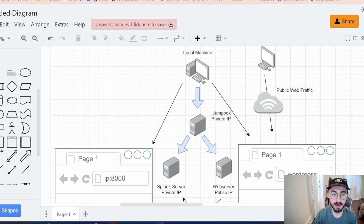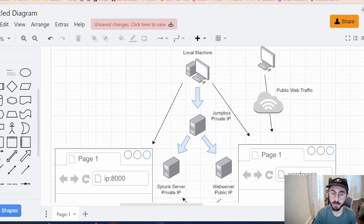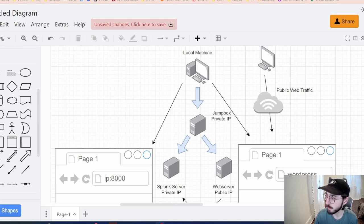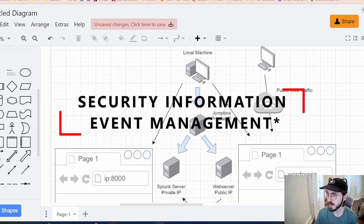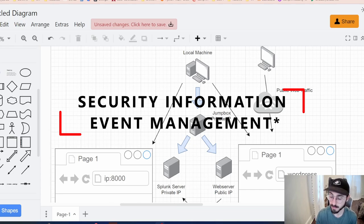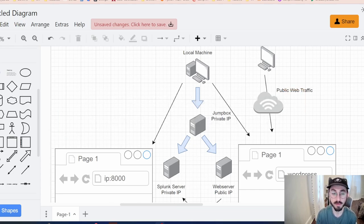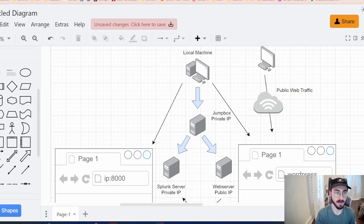Today I'm going to showcase a SIEM project that I've been working on and how you can go about it yourself. If you're not familiar with what a SIEM is — a Security Information and Event Management system — that would be something like Splunk. Splunk is used for monitoring and searching through big data, and it indexes and correlates all that data for you.